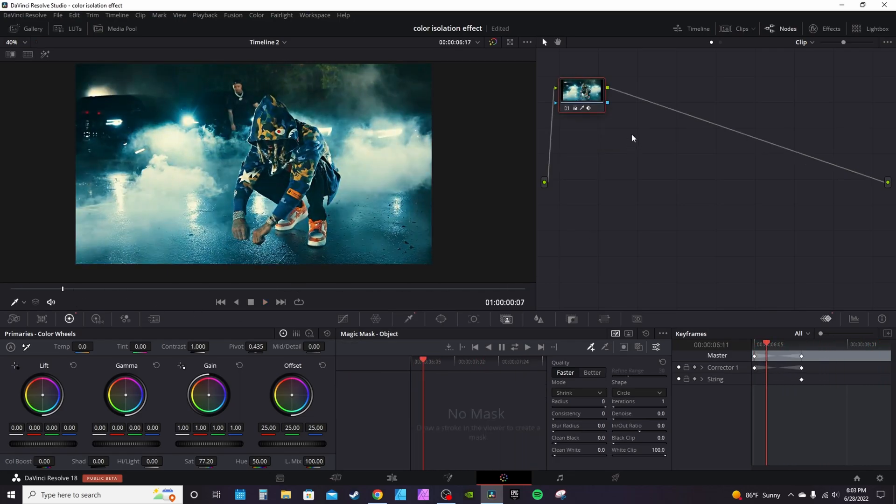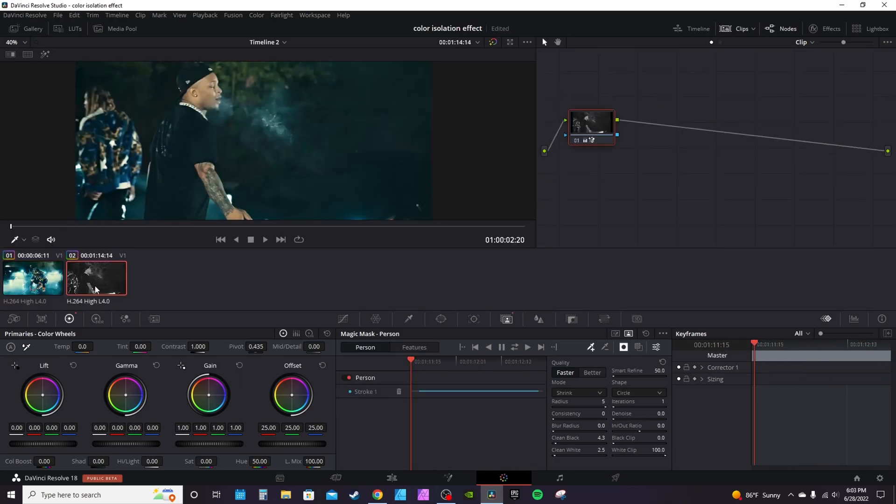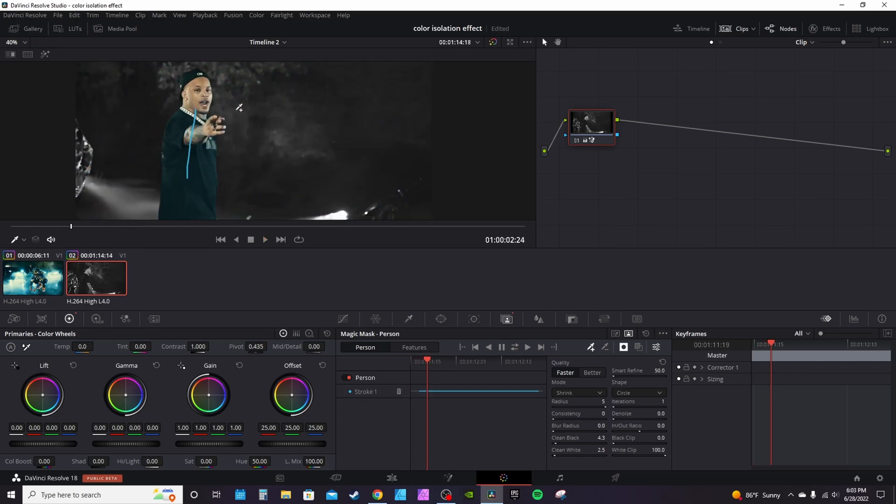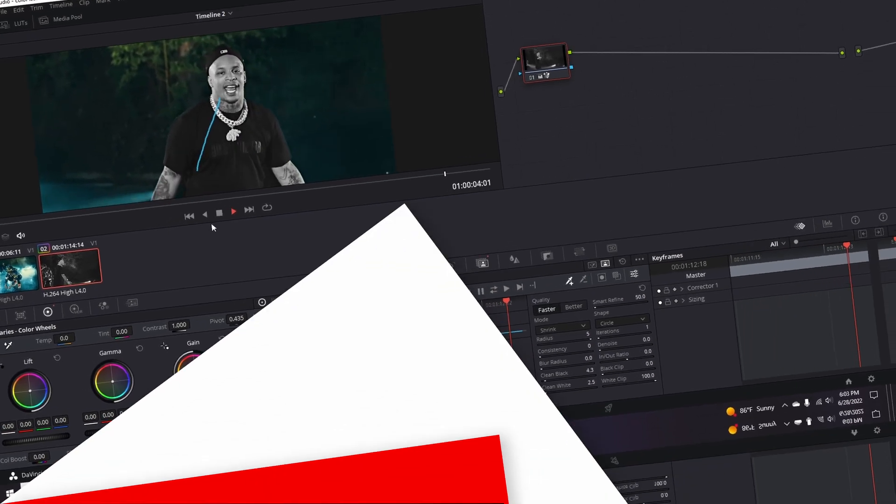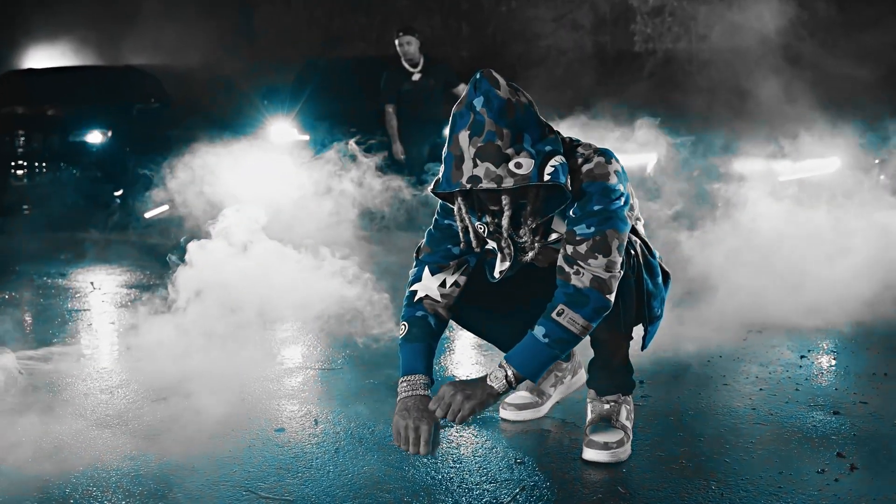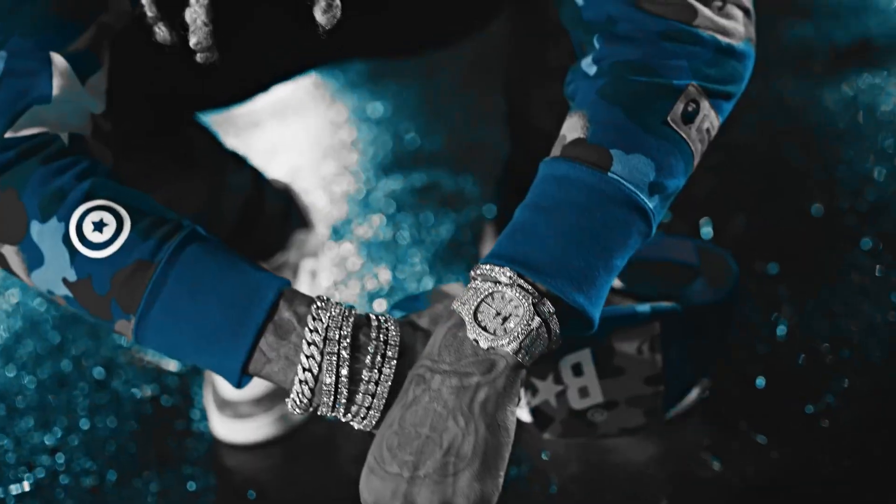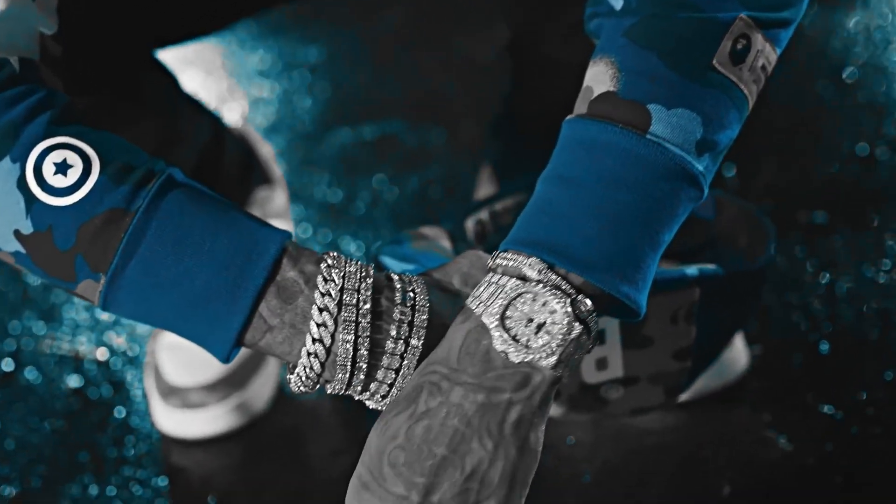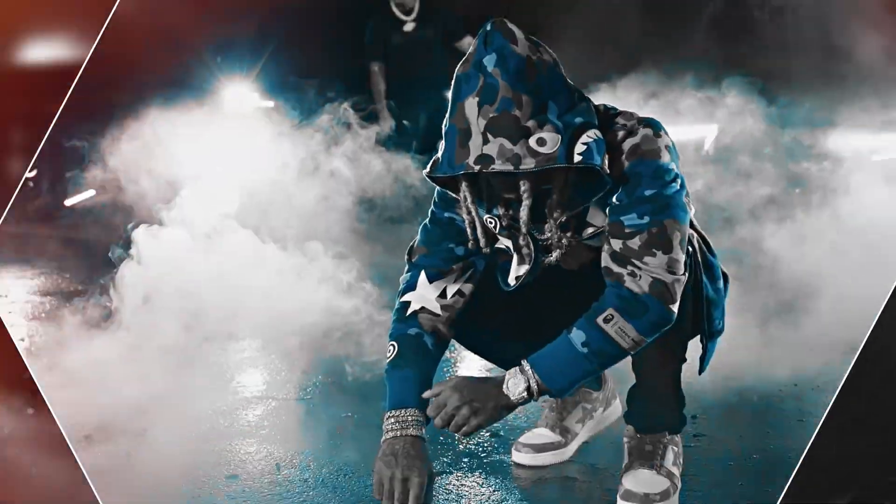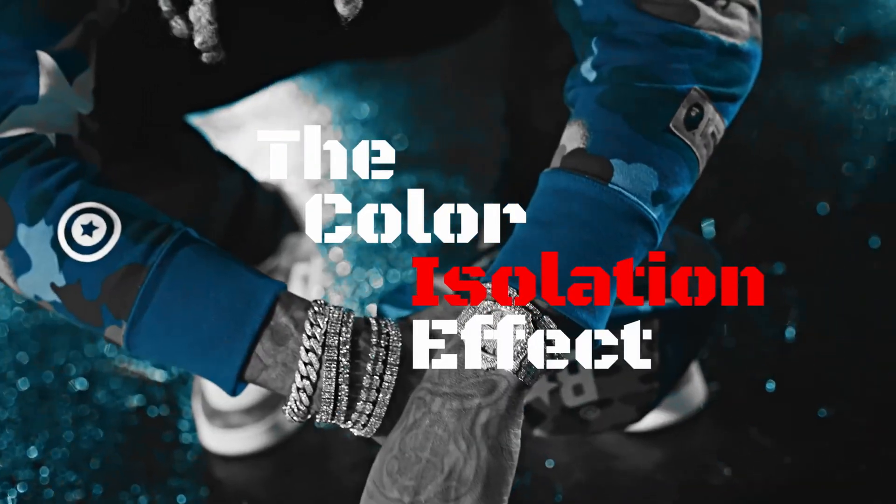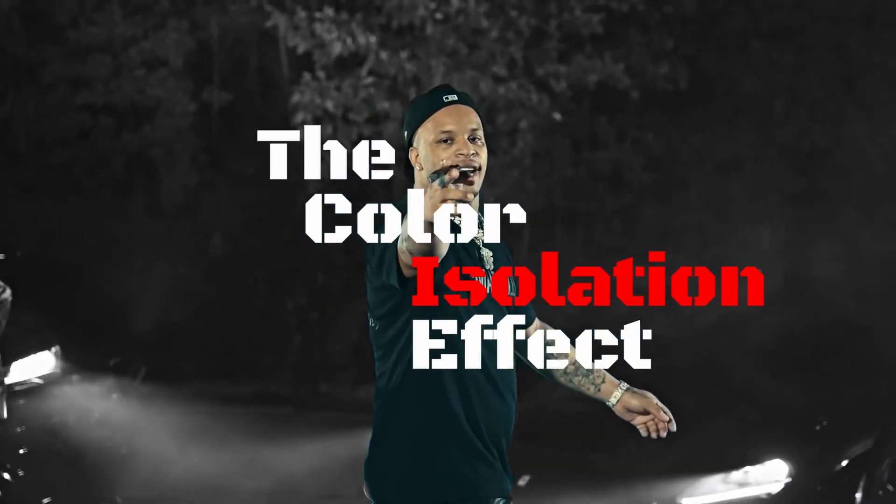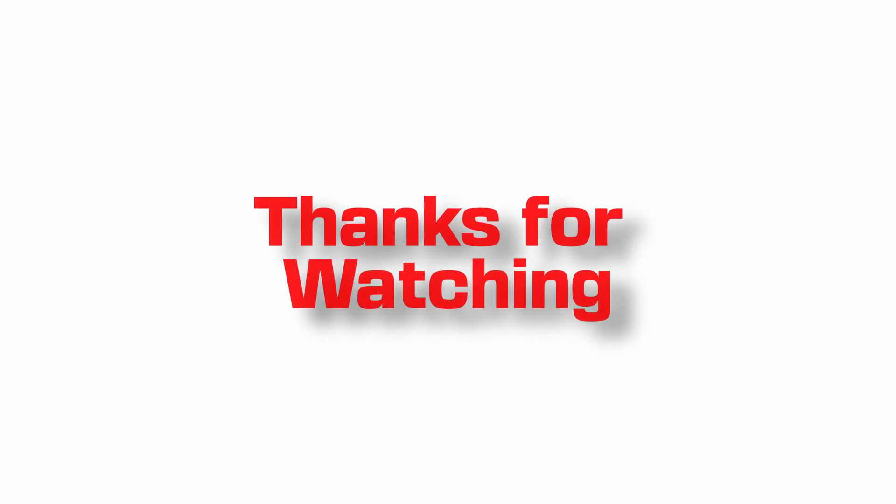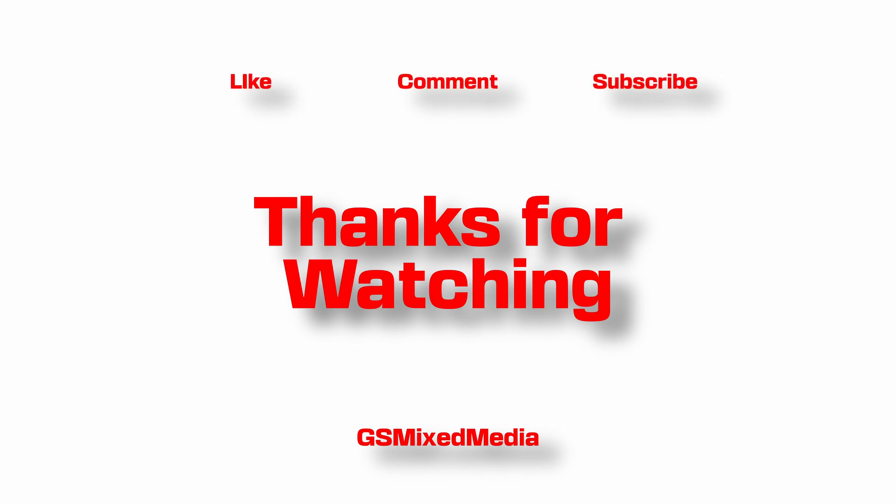Now your subject is in color while everything is black and white. Or you can invert it and have him black and white. That's going to do it for the color isolation effect. If you got any value out of today's video, be sure to hit that like button, subscribe to the channel for future content, and check out this video here for intro to Fusion. It's going to be an ongoing playlist, this is part one, and I'll see you next time.